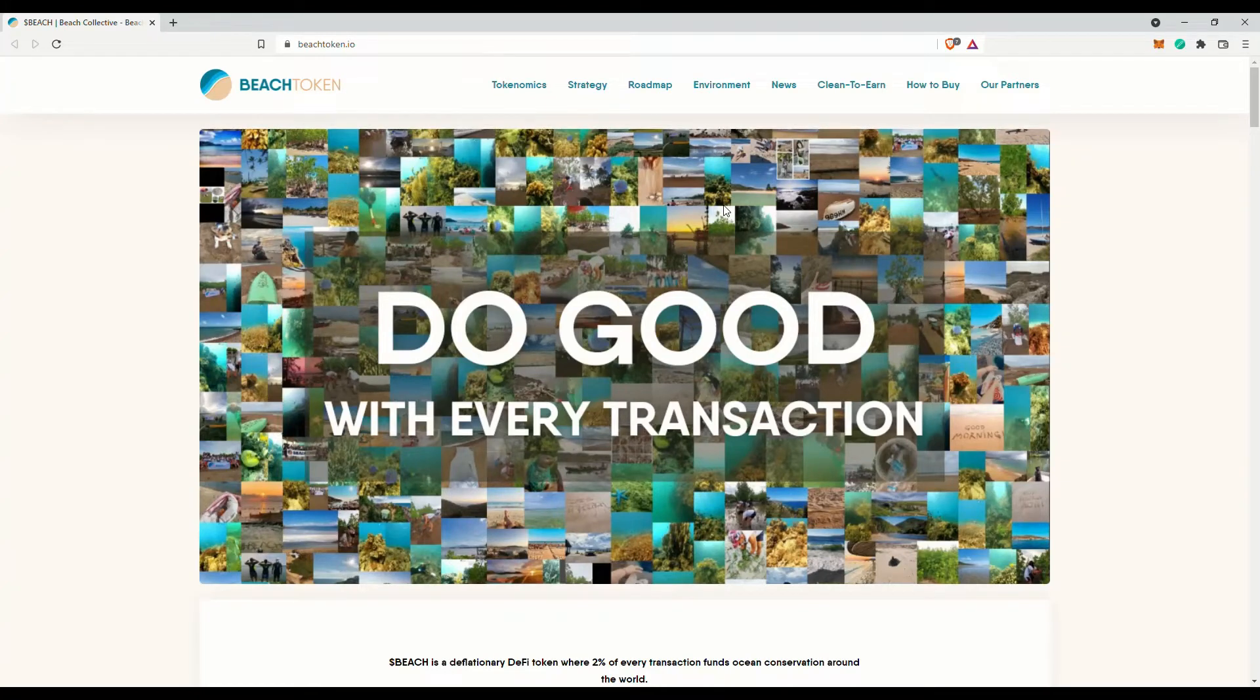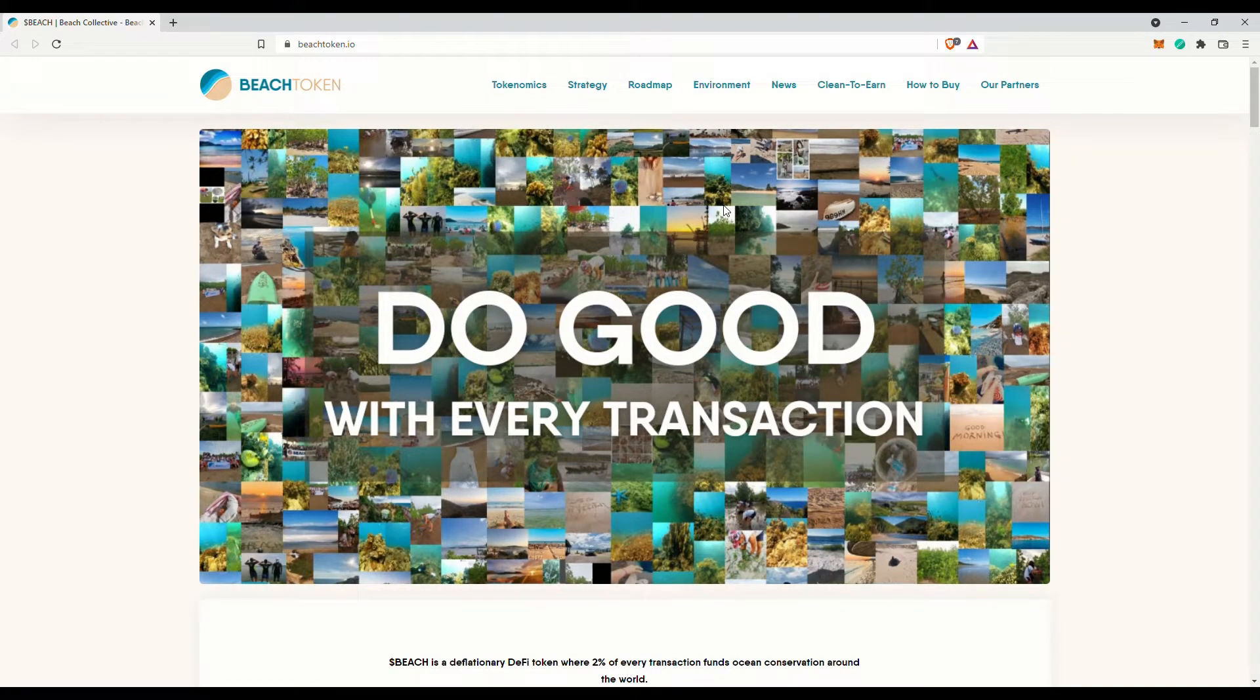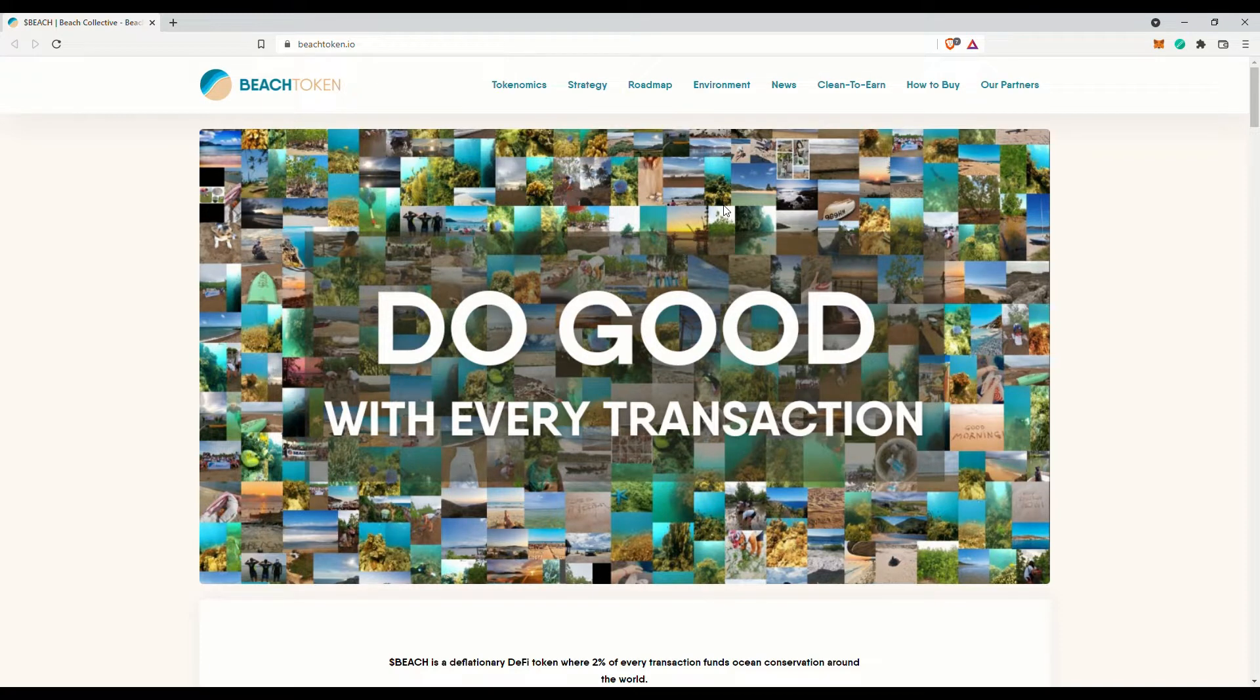Hi there! Wise Old Sage here. Today let me introduce to you this Beach token. No, this is not a dog-inspired token despite the name.